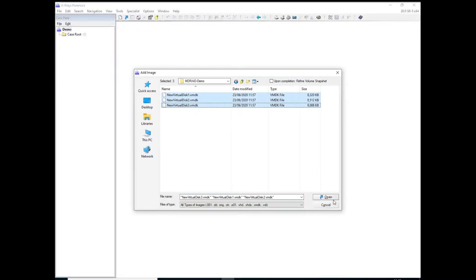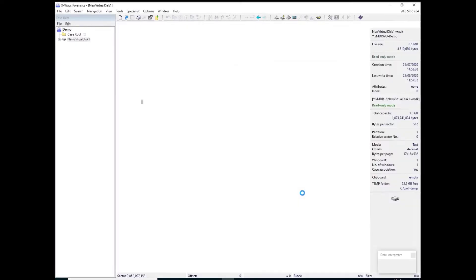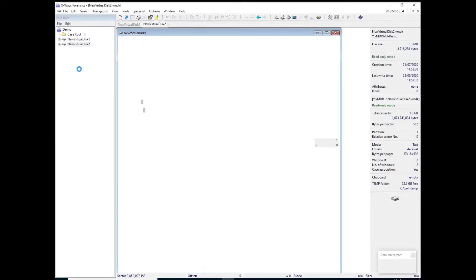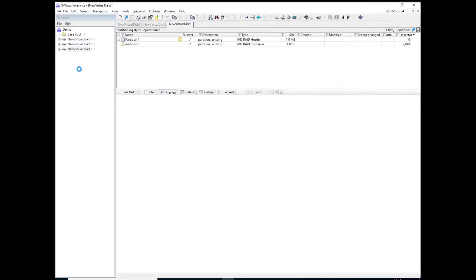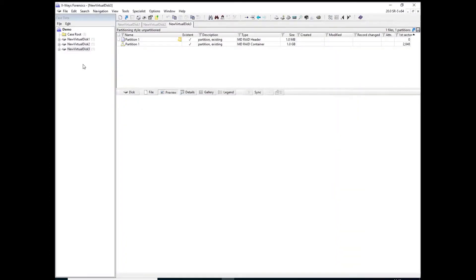So there's three virtual disks which were each a gigabyte in size to the virtual machine. And then I used MDADAM to create a software RAID over those disks and then I added an LVM volume of 2.7 gig over the top of it.